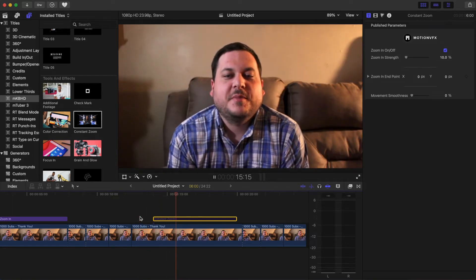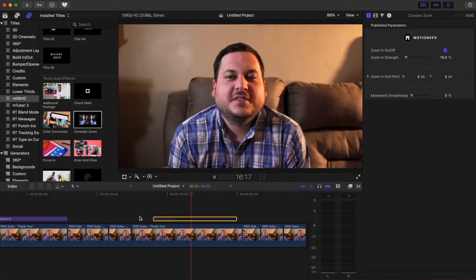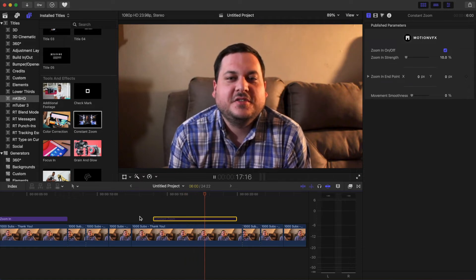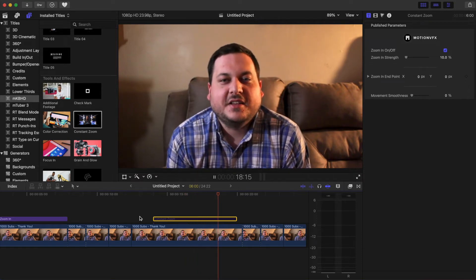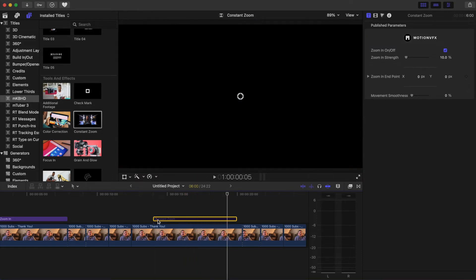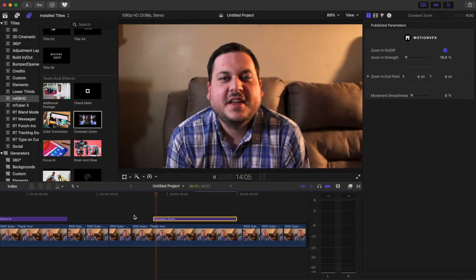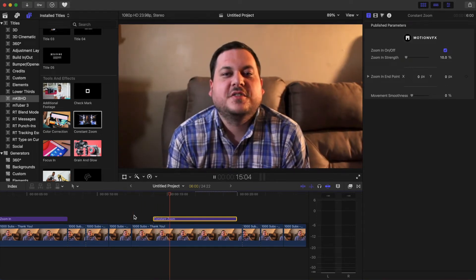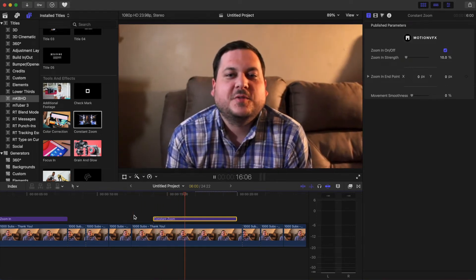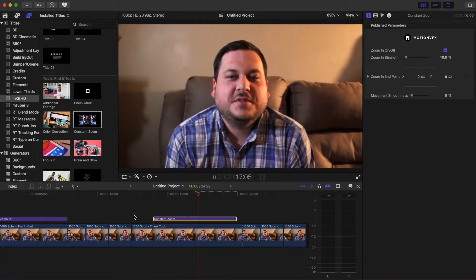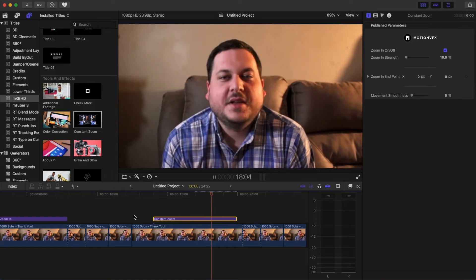So you can see there's not that much movement there. We turn this on. You can see it's gradually zooming in at a slower pace.